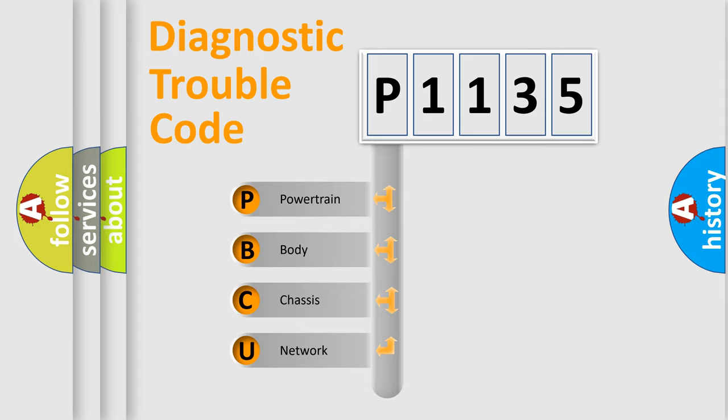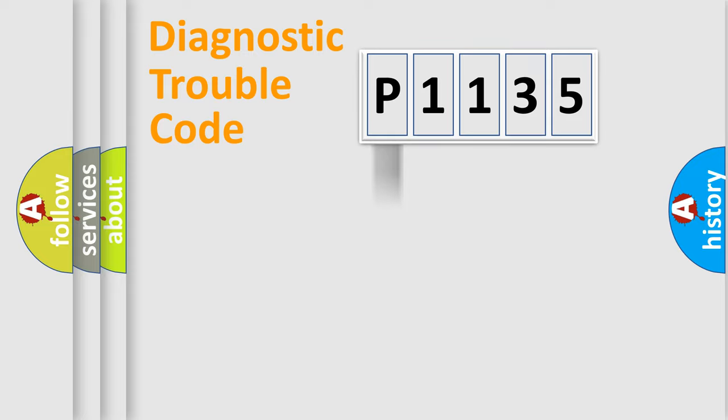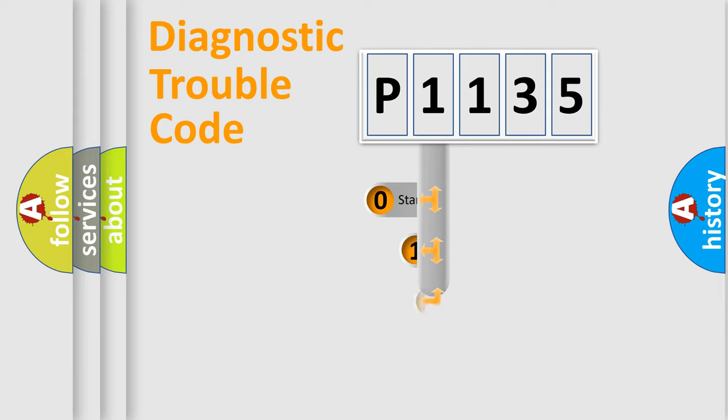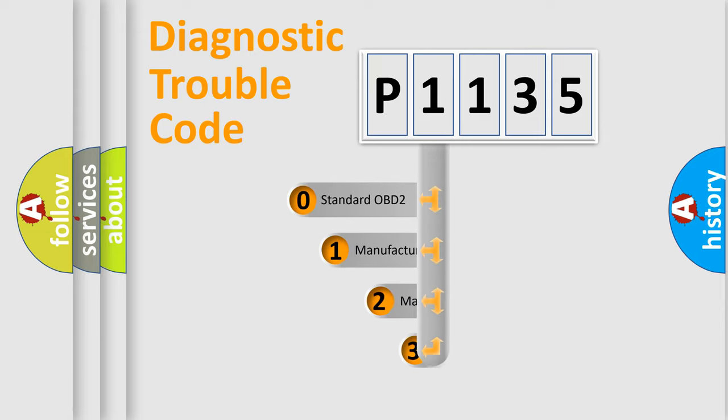We divide the electric system of automobile into the four basic units: Powertrain, Body, Chassis, Network. This distribution is defined in the first character code.